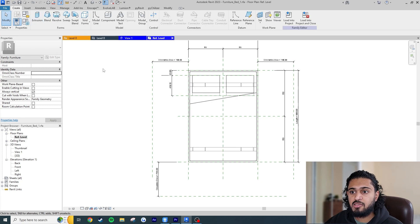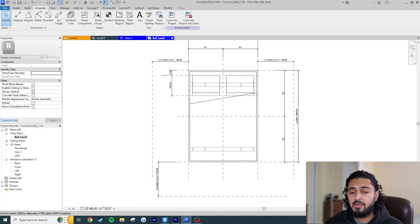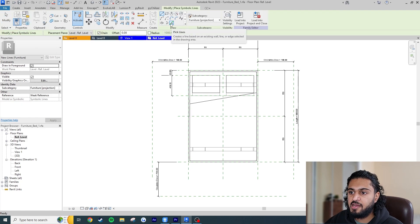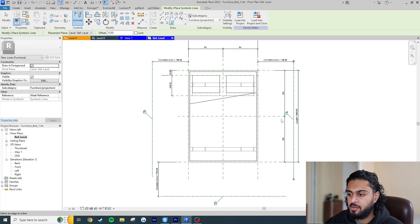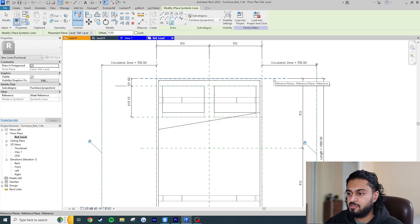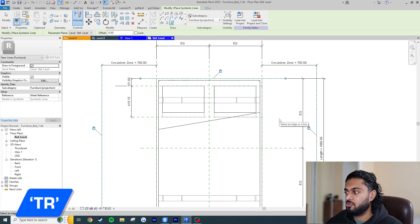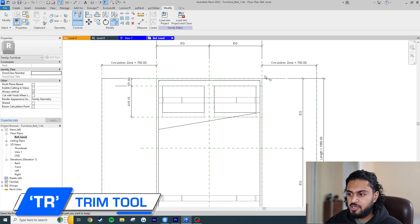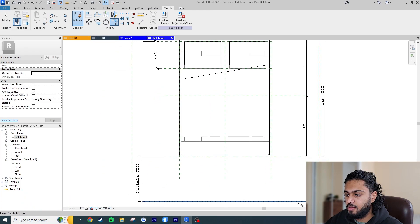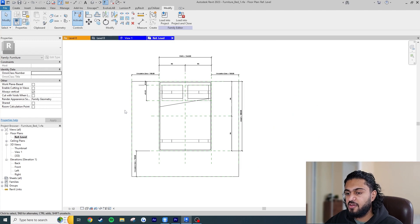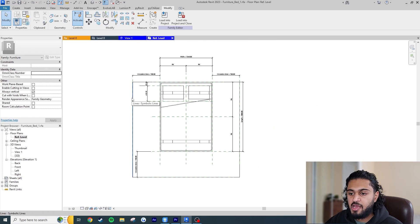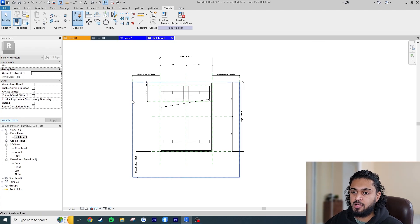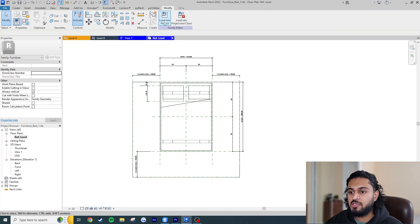The circulation zone parameter has taken the default value from the first dimension. To make the other dimensions use the same parameter, click each dimension, go to Label, and select 'circulation zone'. Now if I set it to 700, the reference planes expand accordingly. Now I'll add symbolic lines attached to the reference planes — go to the Annotate tab, Symbolic Line, use Pick Lines, click each reference plane edge and lock it. Then use the Trim tool (TR) to connect the lines into a closed loop.